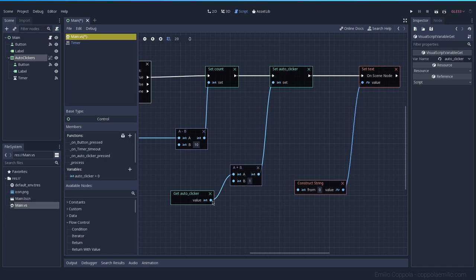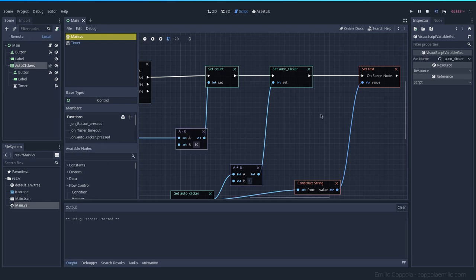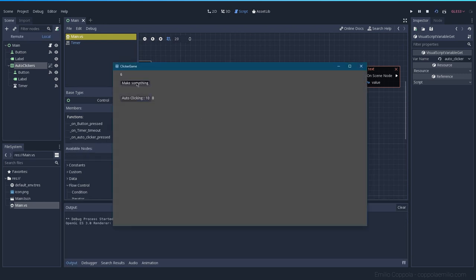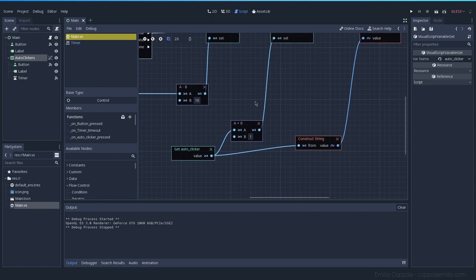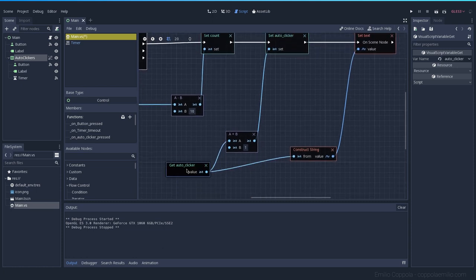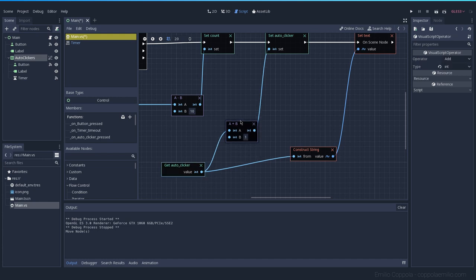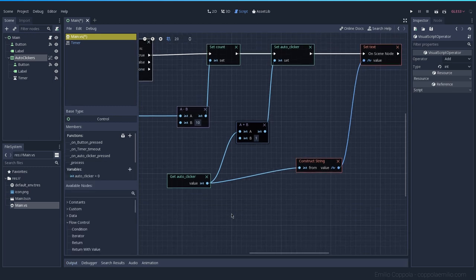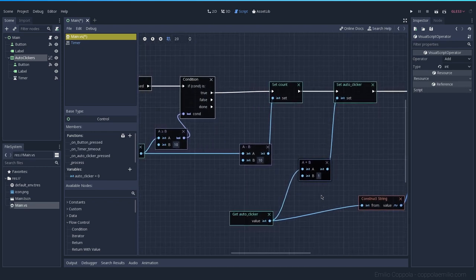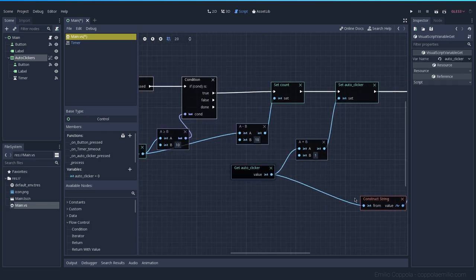Let's test the tidied code. Getting to 10 and buying — yes, everything works as expected. I'm not sure if using one get node connected to several nodes executes the get every time, but it seems to be working fine. Leave a comment if you know.